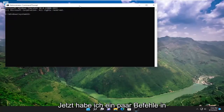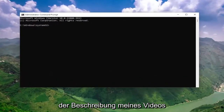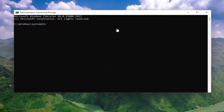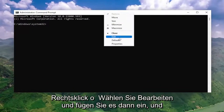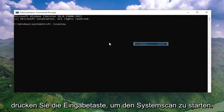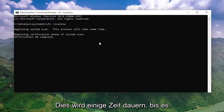I will have a couple commands in the description of my video, guys. Go ahead and copy the first one, and then go up to the top bar of the command prompt window. Right-click on it, select edit, and then paste it in. Hit enter to begin the system scan.